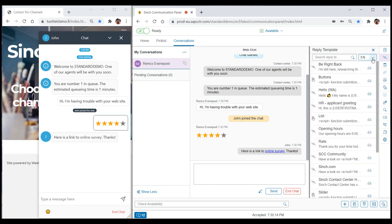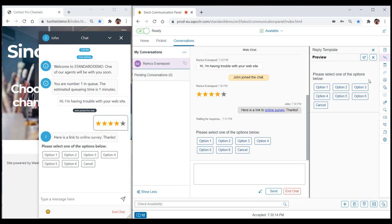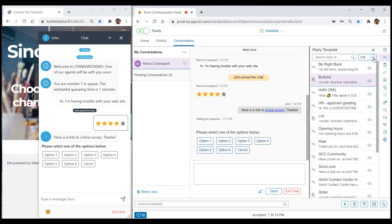Interactive templates, or forms, work a bit differently. Selecting an interactive template will send the contents of the template immediately, as interactive forms, such as rating stars, cannot be modified. However, an agent can choose to first preview an interactive template before sending it. Clicking the Preview icon will display the form, giving the agent the option to either send it or not.